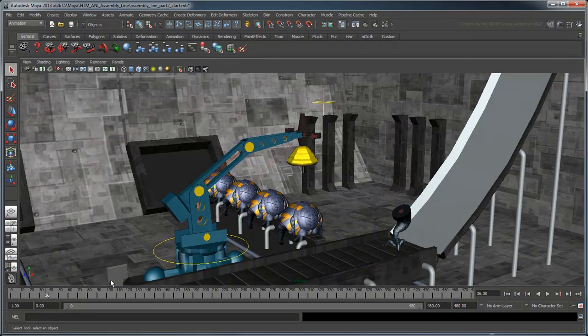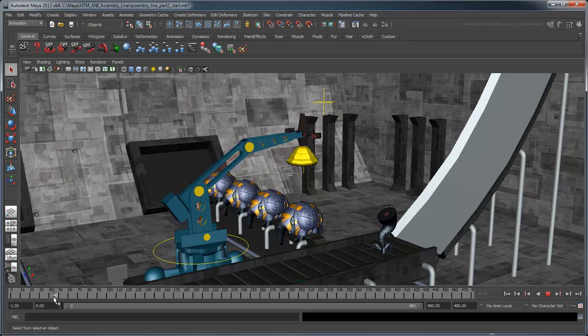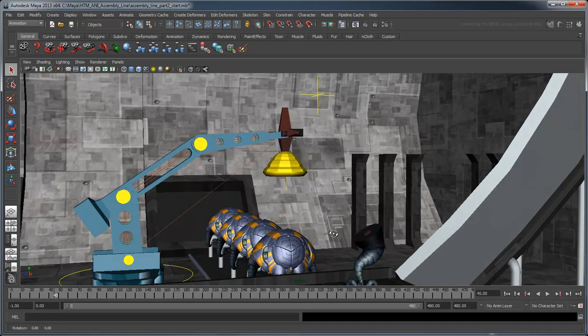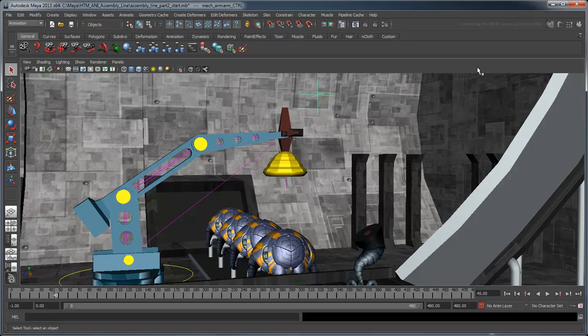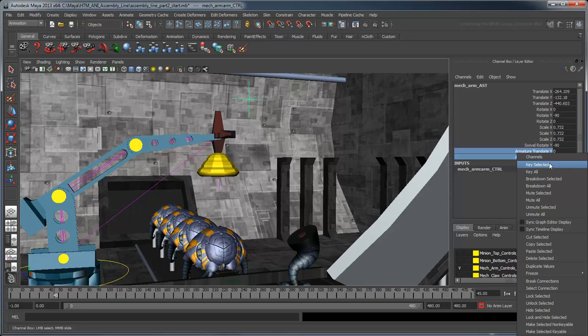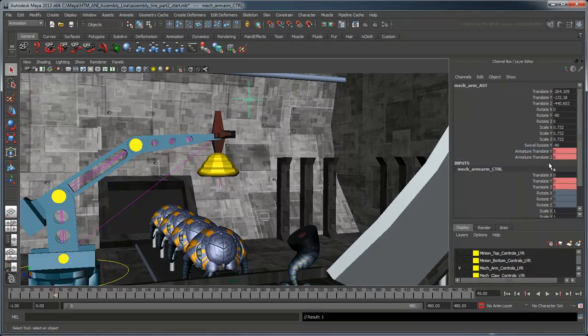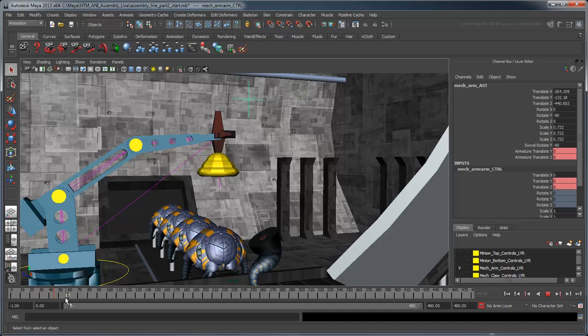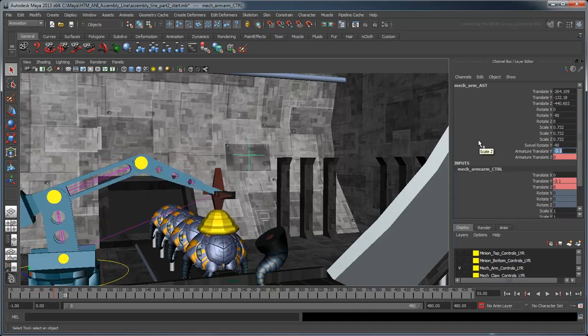We'll lower the arm in 10 frames, so at frame 55, use the arm control to lower the arm down to the body, a translate Y value of negative 3.1. Set another key.